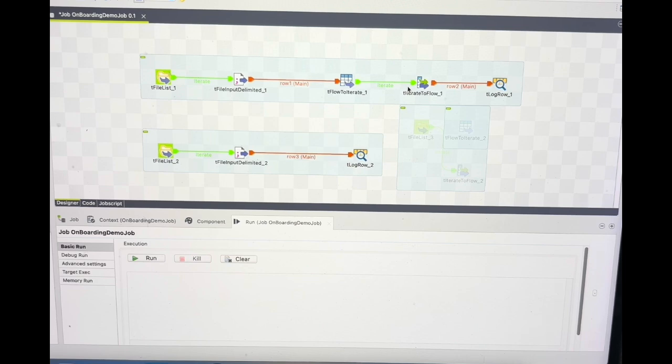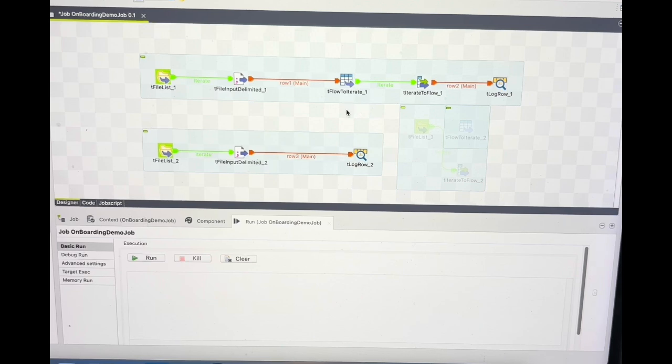Today we will talk about two components in Talend which are very similar to each other but have different purposes and different use cases. I received a comment from one of my subscribers to make a video on it, so today I'm here with it. The components I'm talking about are 'Flow to Iterate' and 'Iterate to Flow' — by the name alone you can see they are just opposite of each other, and the purpose and use case is also just opposite.